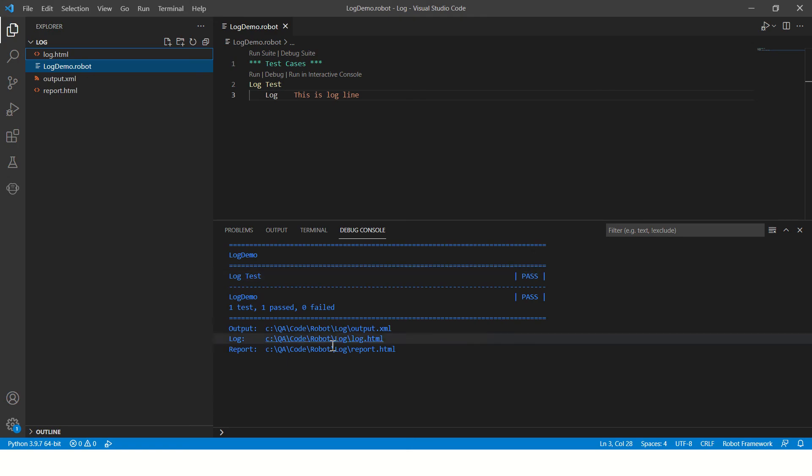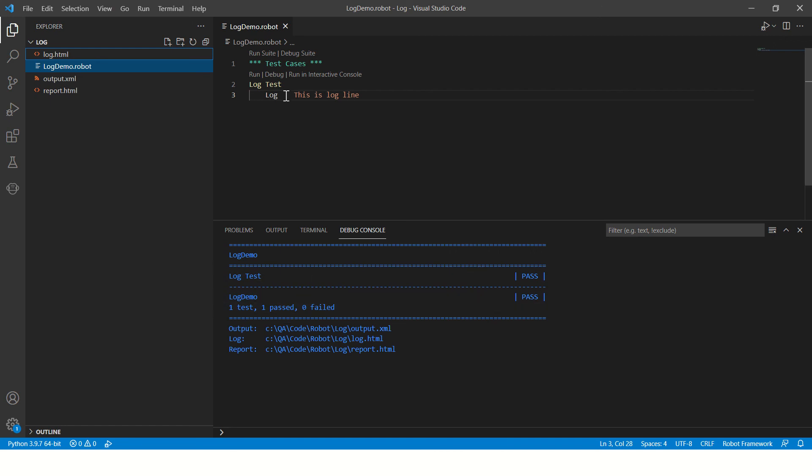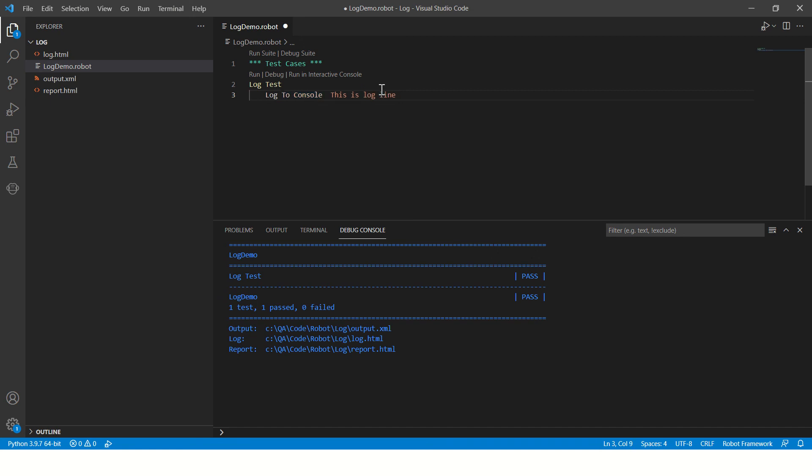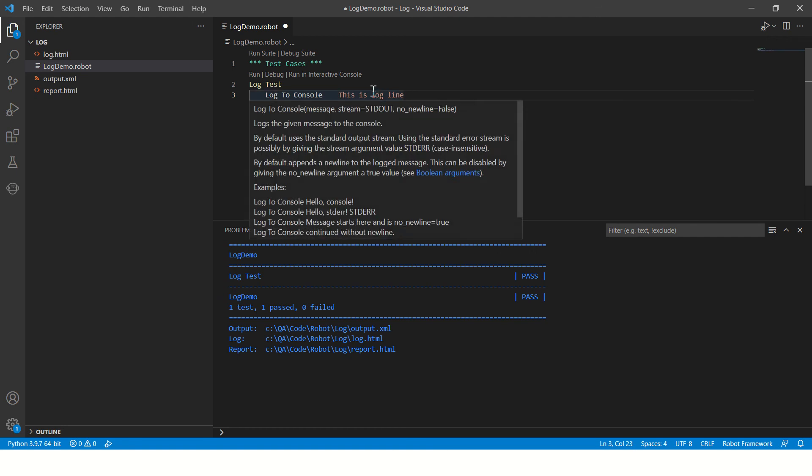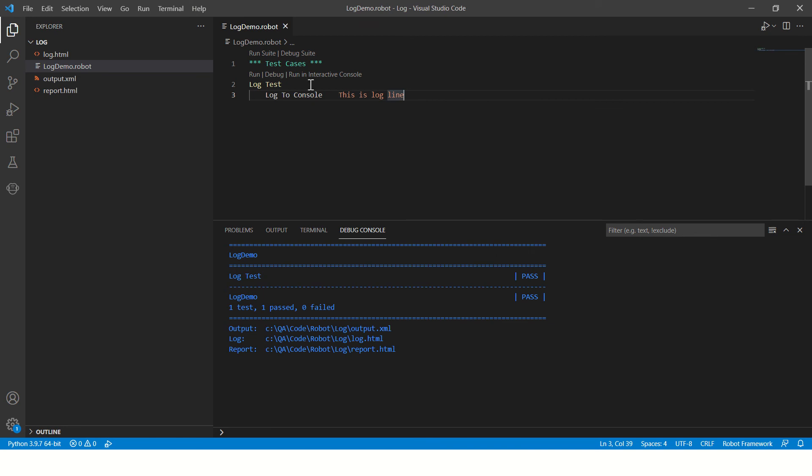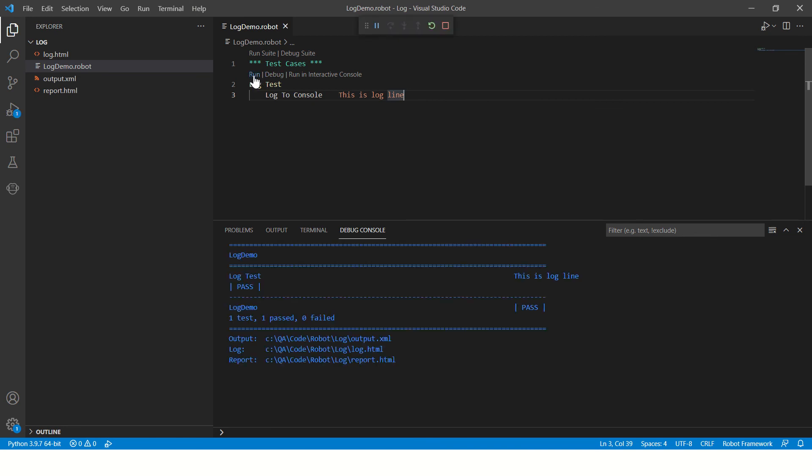Now if you want to print log on this console, you will say log to console. Here I just need one space, okay, and one two three four, four spaces between the keyword and the value. And run this program.